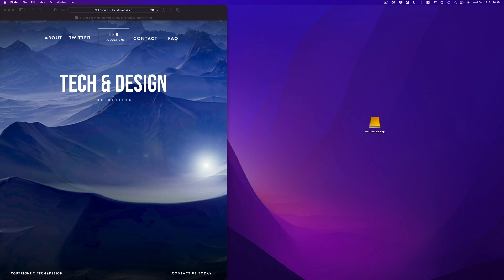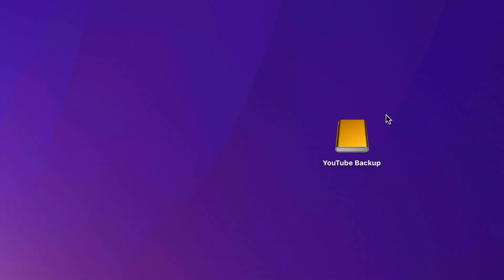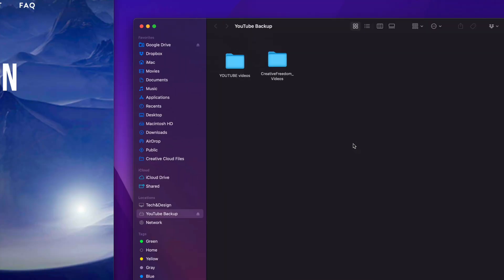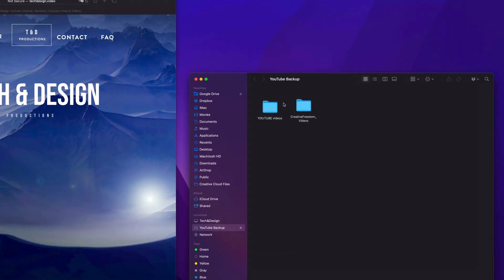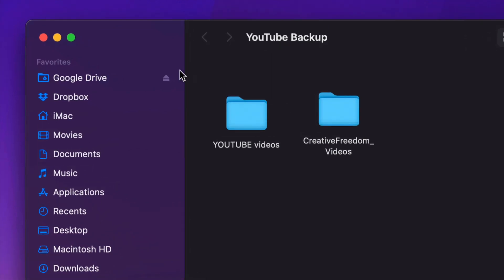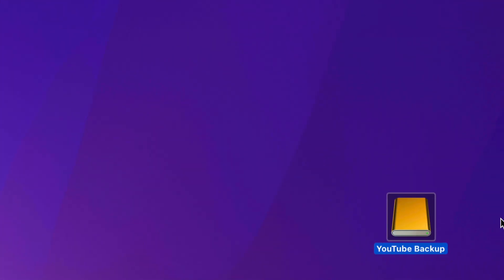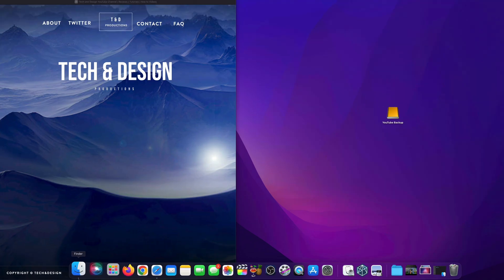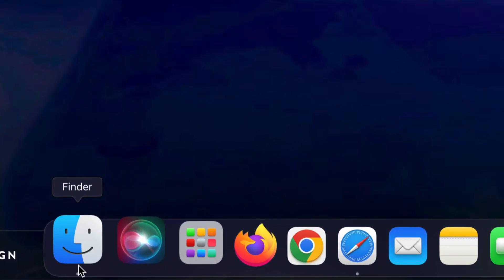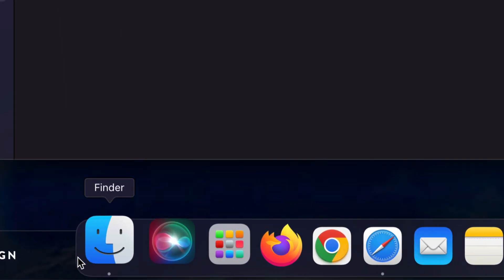So right here is my external hard drive. I can just double click on it, it's going to open up, and I can see the files that's inside of them. Now let's say you guys don't see this icon in your desktop. Don't worry about it, just go right into your Finder and open that up.